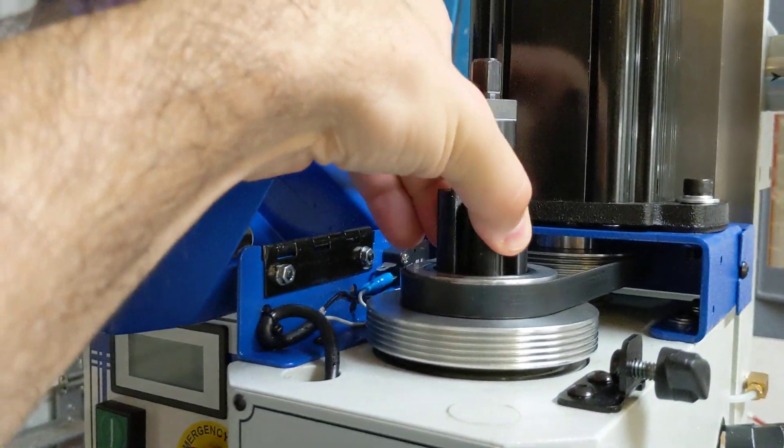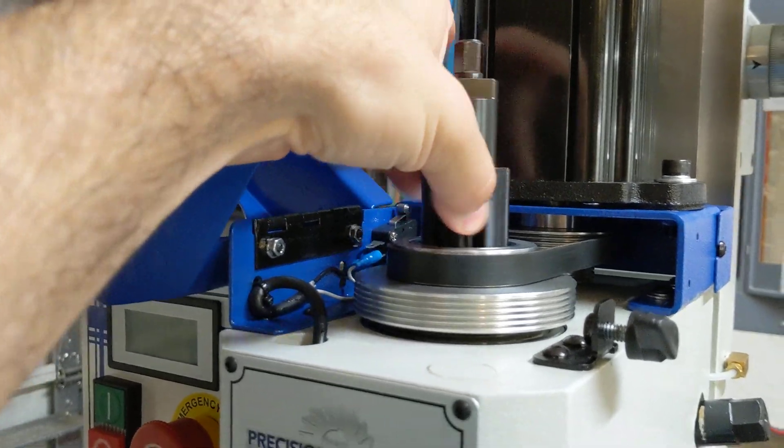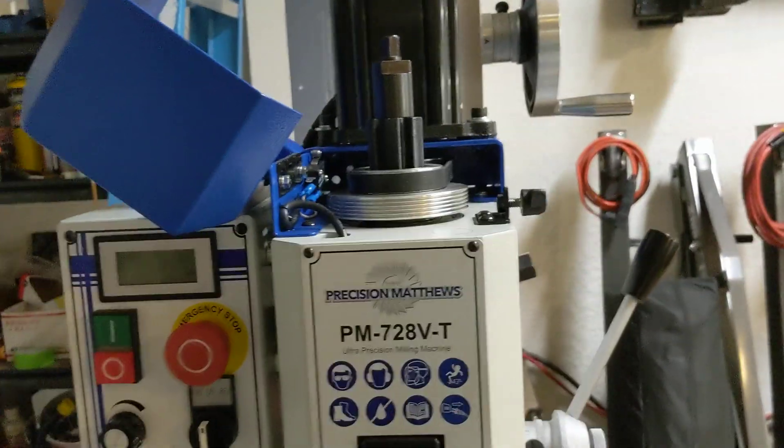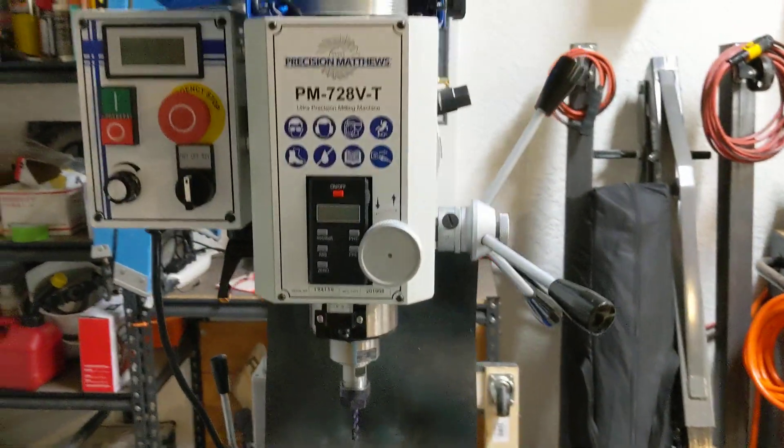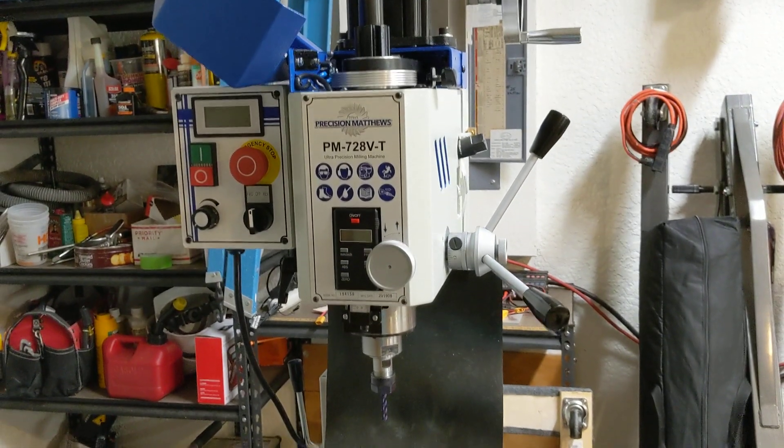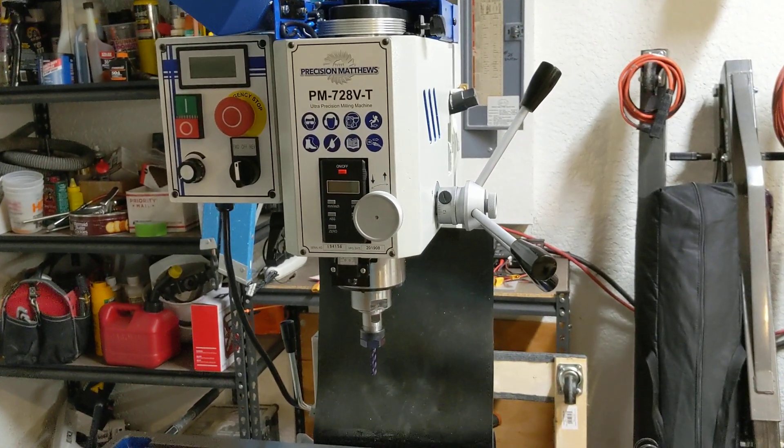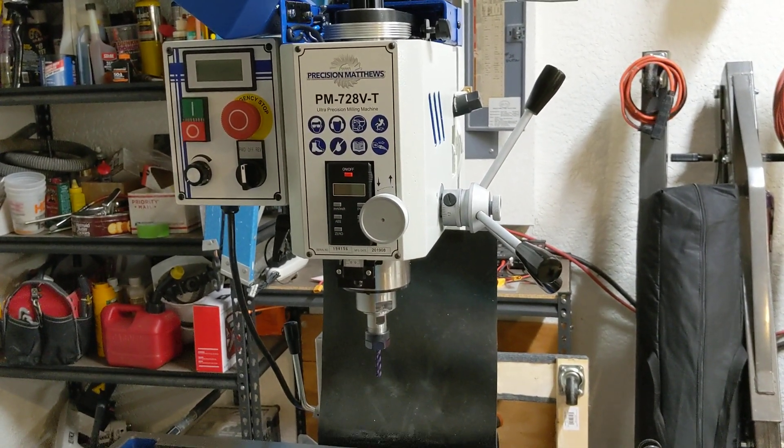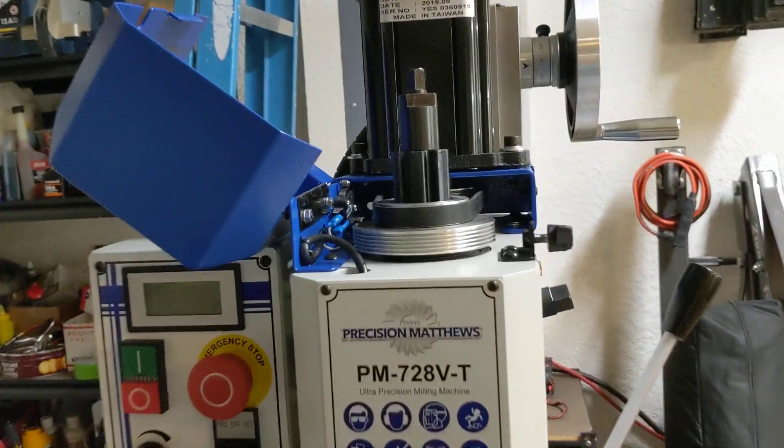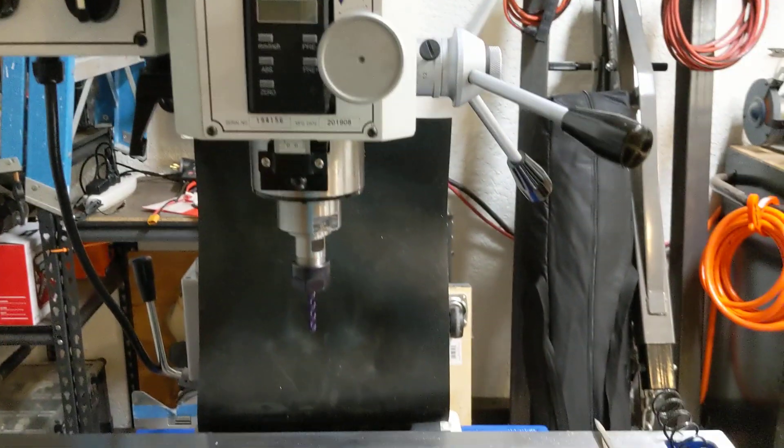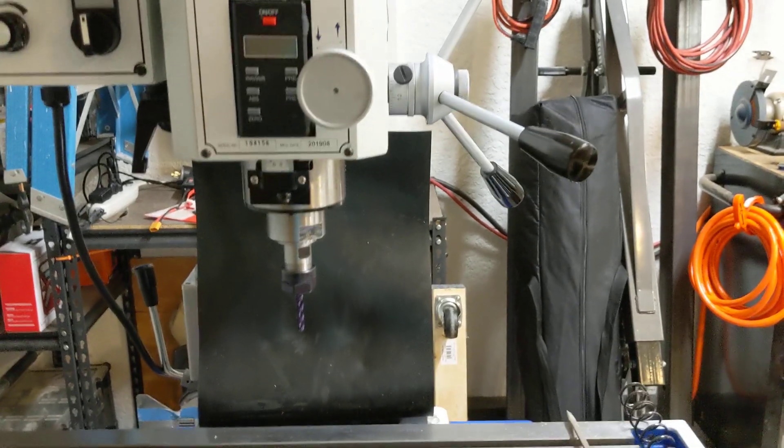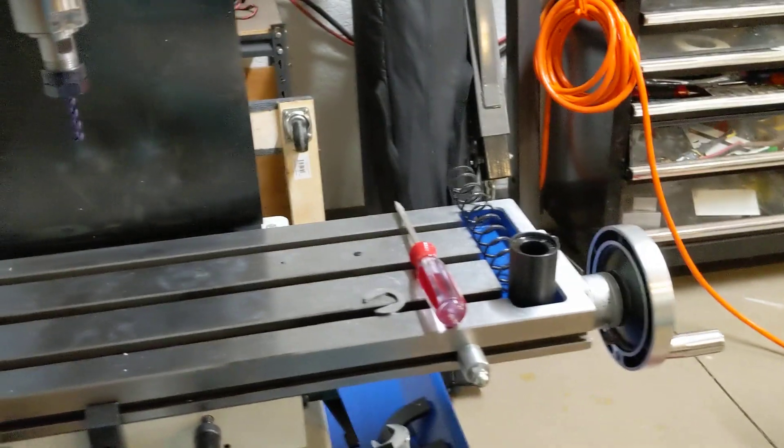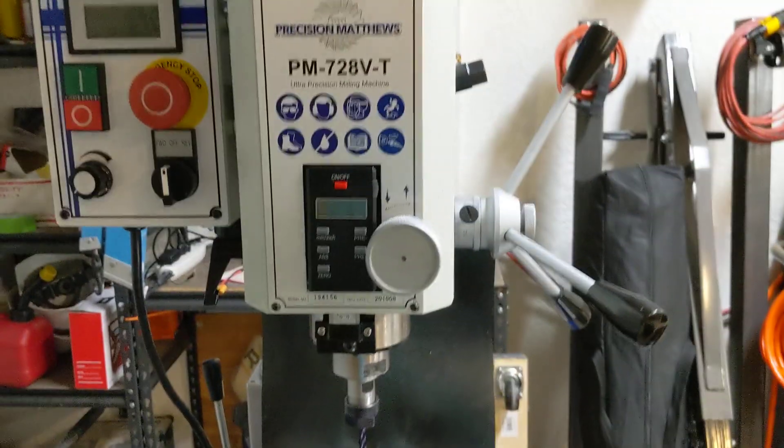But if you want to run high RPM, if you want to use all 4000 RPM and you want to use the quill, I think you want to consider doing something like this. If you're not going to use the quill very often, you don't plan on running little teeny tiny drill bits or whatever, then it'll be fine just the way it is. Leave it as is. But for me I decided to take that thing out of there.